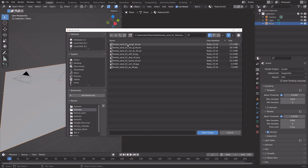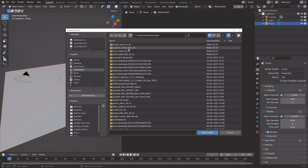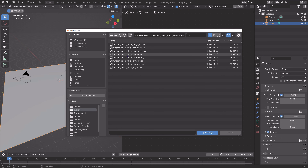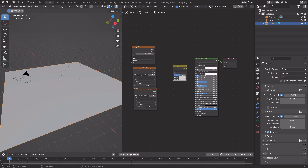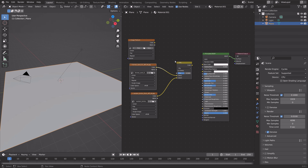Now we can add the textures. I'm going to start with a diffuse shader for the sand and then the diffuse shader for the random bricks — so just the colors of the textures. Then connect the color output to the color input, and connect color to base color.